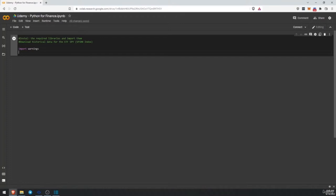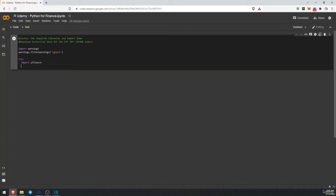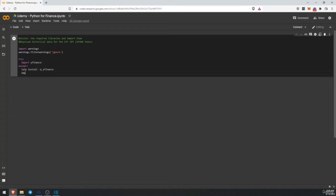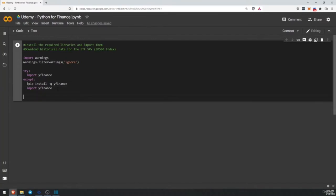This is mostly about deprecated methods and libraries that still work but are no longer updated or have changed over time. We are going to try to import YFinance — this is a library to use Yahoo Finance to automatically download our historical data, but in most cases it's not going to be installed on the virtual machine. So if we can't import Yahoo Finance, we are going to install it: pip install -q, which means quiet, Yahoo Finance. Then we import YFinance as yf, so we are going to be able to call it much faster.